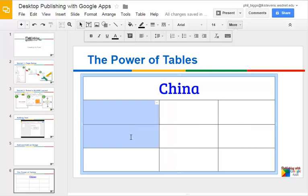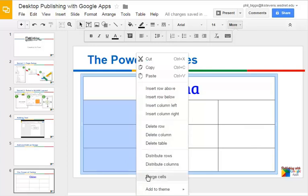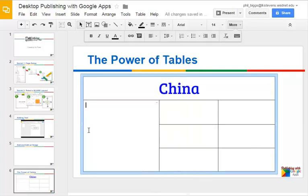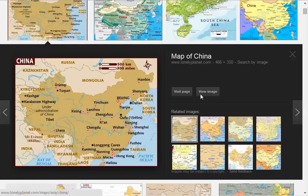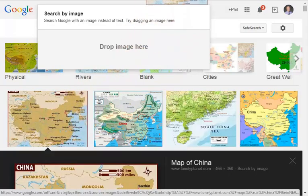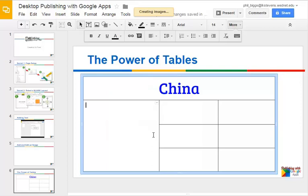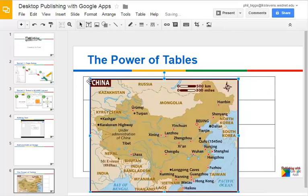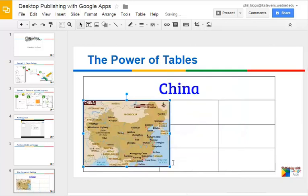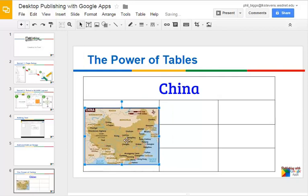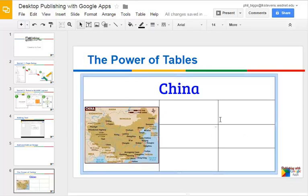We can also merge vertical cells as well as horizontal — just select them and go to merge. Maybe we want to put a map in there. I've got a map over on another tab that I've created. Here's the way I really like to put images in: you just grab them, go back to your tab, and drop them. It might come in pretty big so you'll have to resize it to fit inside the cell. One thing to remember is that when working with graphics on tables in Draw and Slides, it doesn't insert them into the cell — we're just laying it on top of that cell. But it'll still look fine.